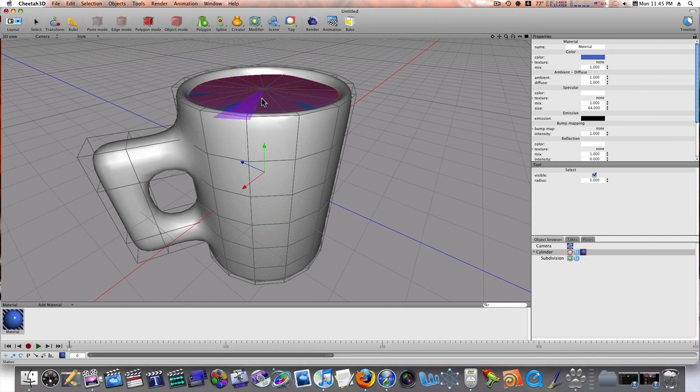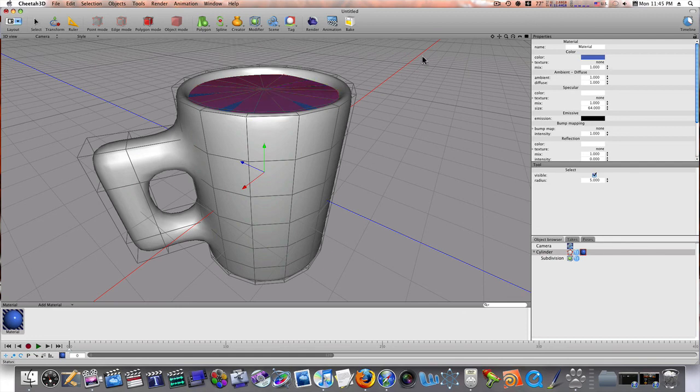So, give it a shot. Cheetah 3D. 99 bucks. On sale. 150 regular. It's worth it. Give it a try. Thanks for watching, guys.